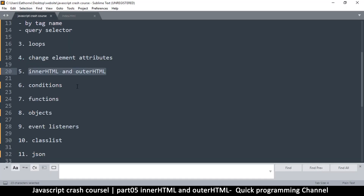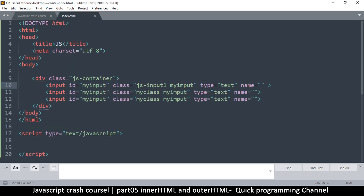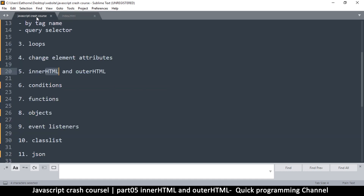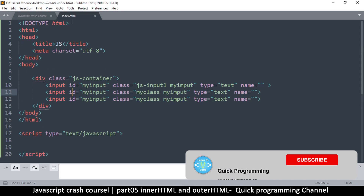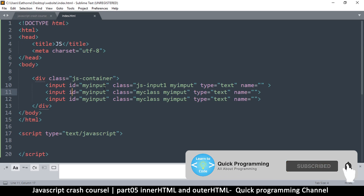Welcome back. Let's look at inner and outer HTML. HTML is the content on a web page, but we can inspect what kind of HTML a particular element has by using the innerHTML attribute or the outerHTML attribute.